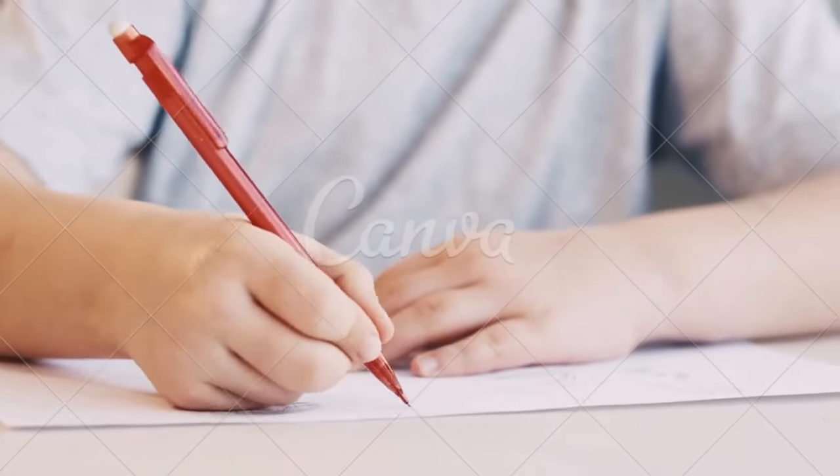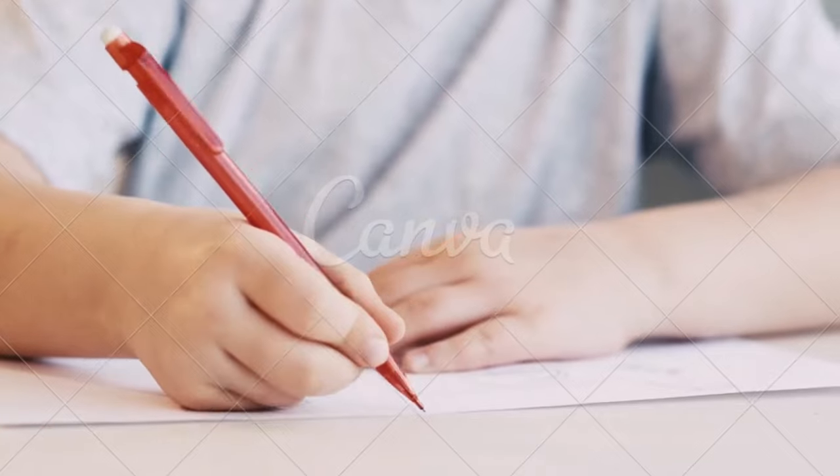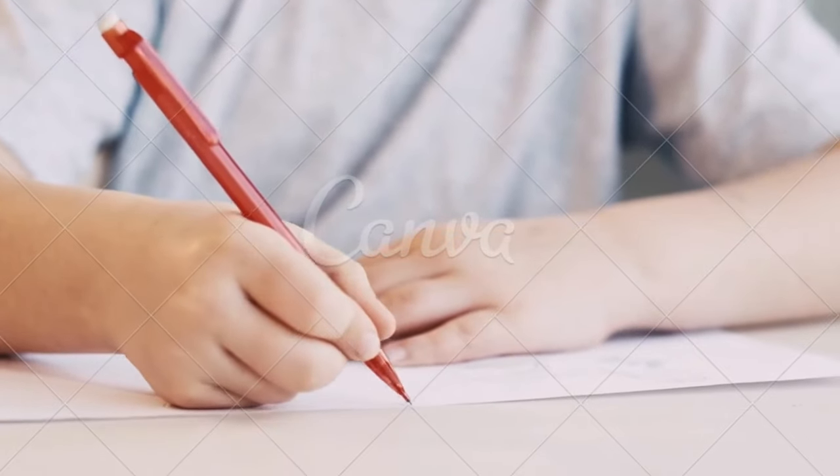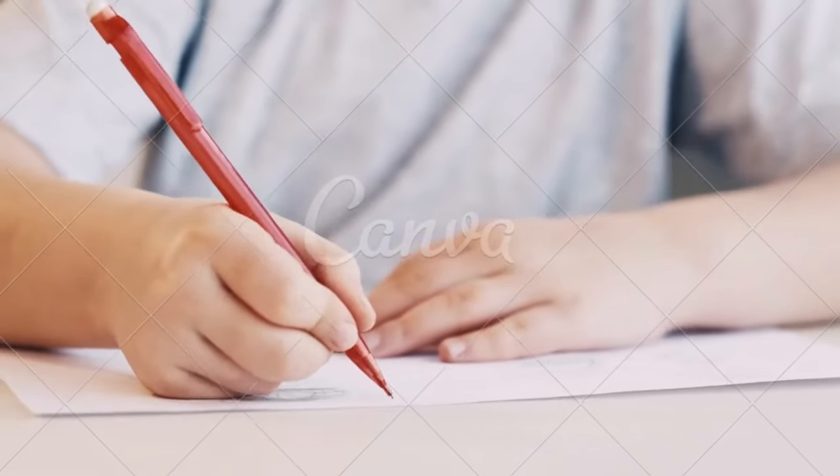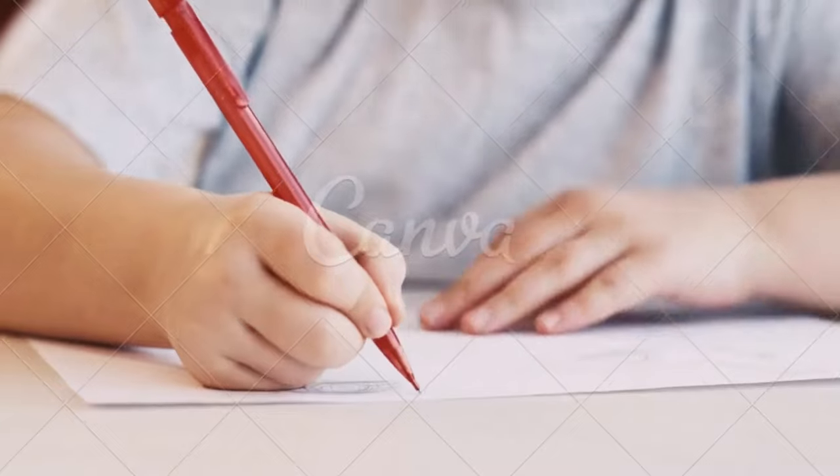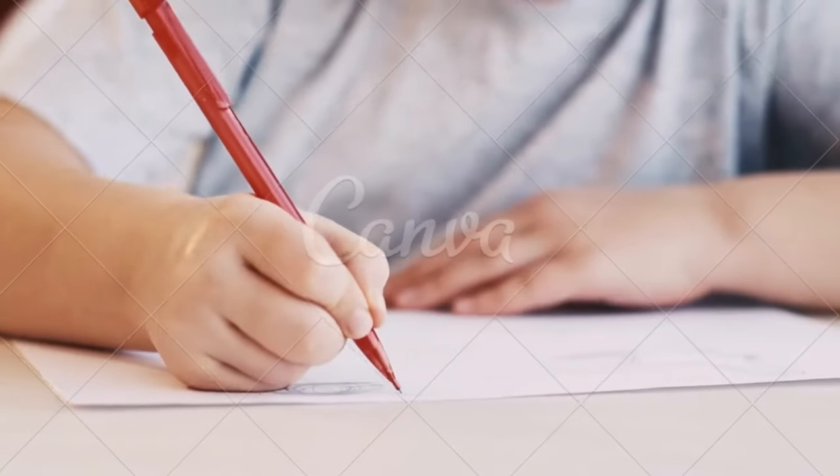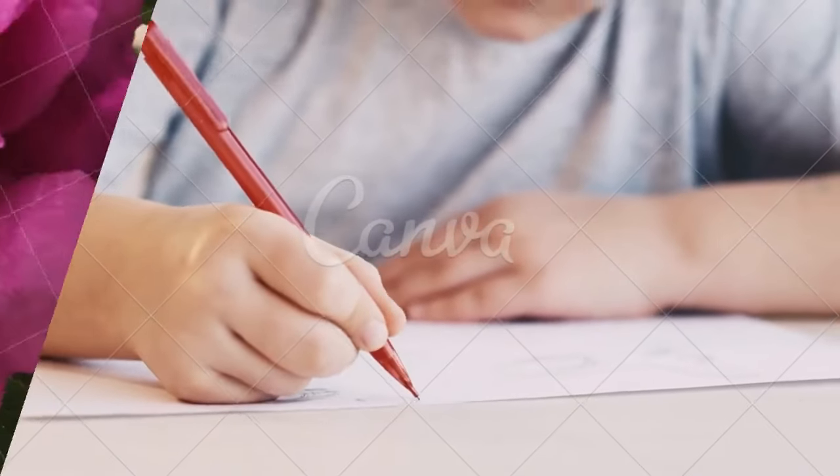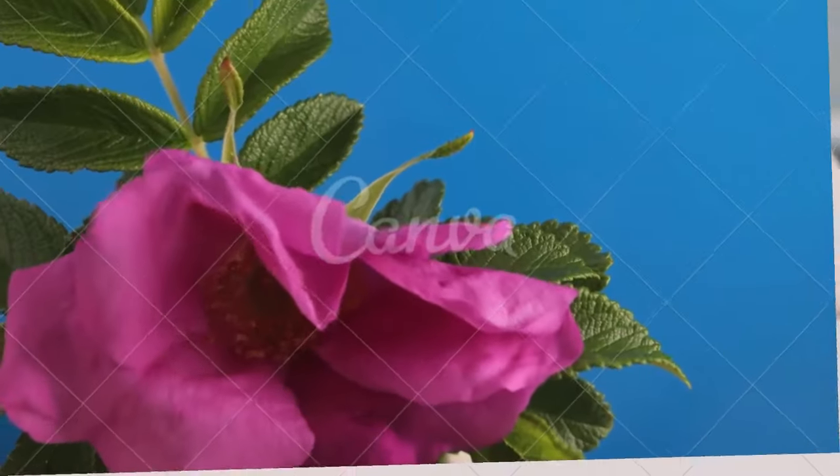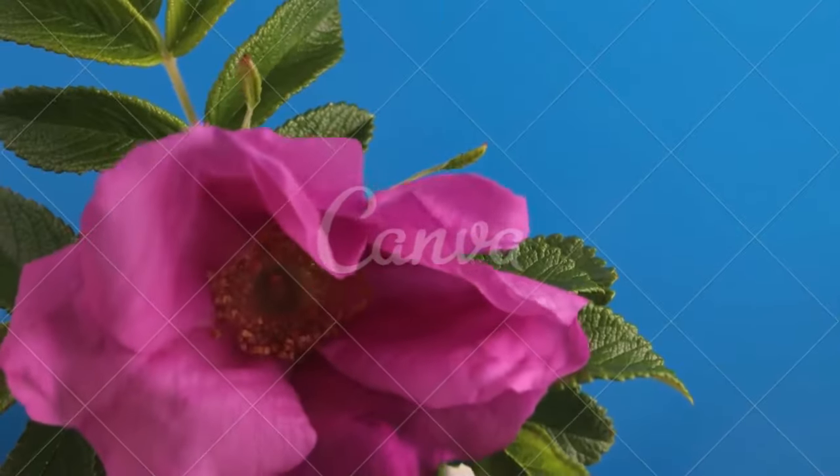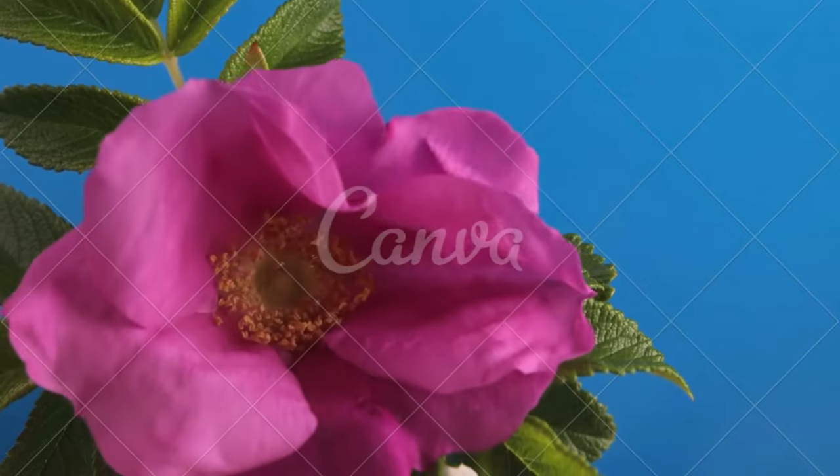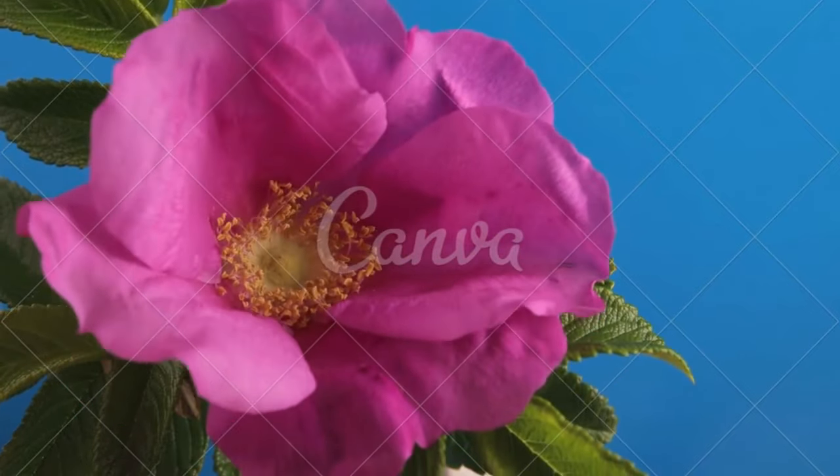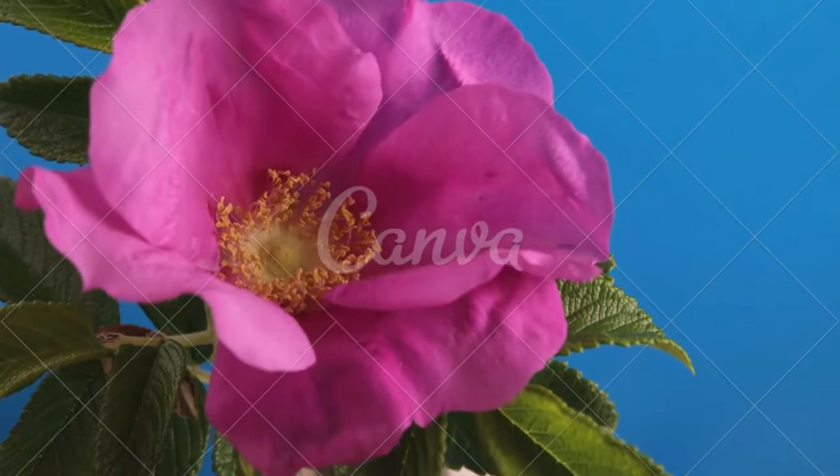So whether you're a beginner artist or someone looking to refine your skills, remember these tips: Start with basic shapes, practice hatching and shading, embrace mistakes, seek inspiration, and practice regularly. Let your imagination soar and create something truly unique.